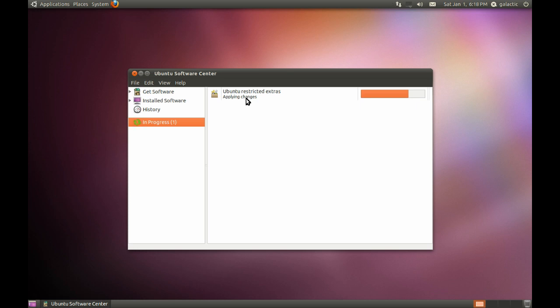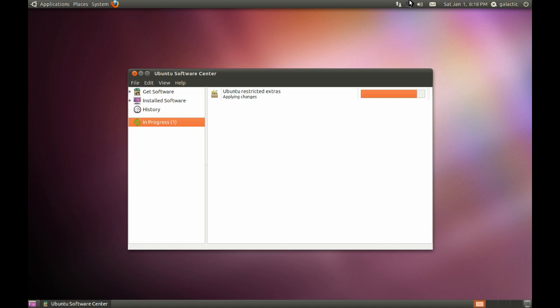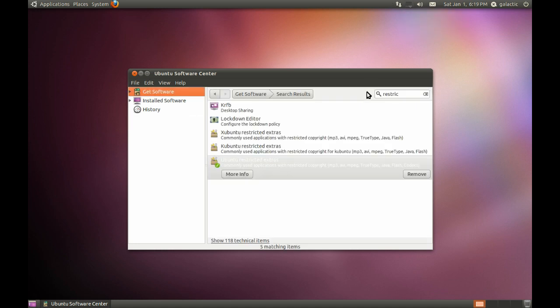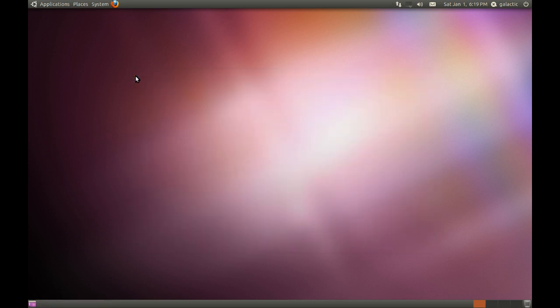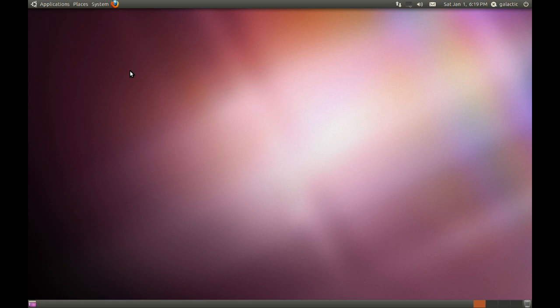As you can see, the Ubuntu Restricted Extras package is almost finished. It's just applying the changes. And this is one of the great things about Ubuntu, is its easy package management, which again, I'm going to discuss in depth in another video. And there we are, the Ubuntu Restricted Extras package is installed. So now we have a fully functional desktop which can play MP3s, it can play DivXs, it can play AVIs, WMVs, any video or audio file you throw at it.